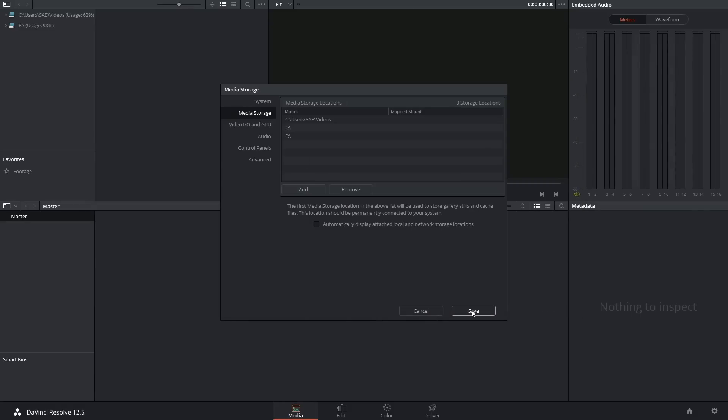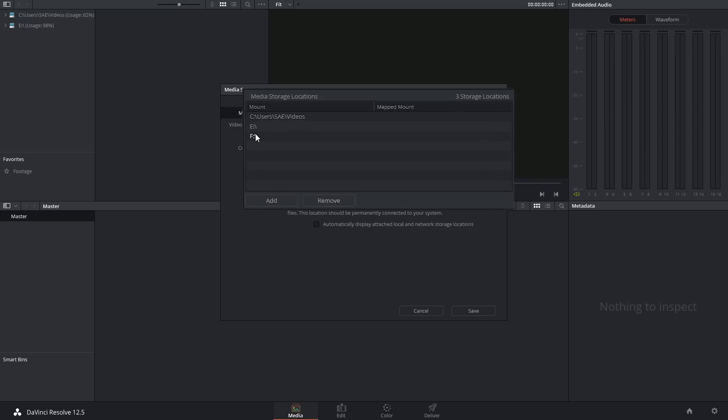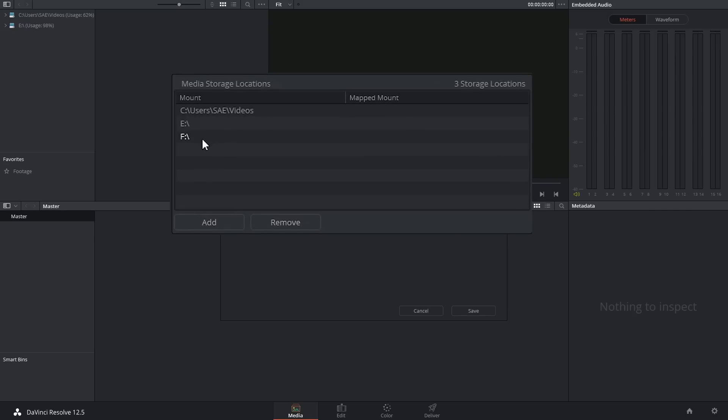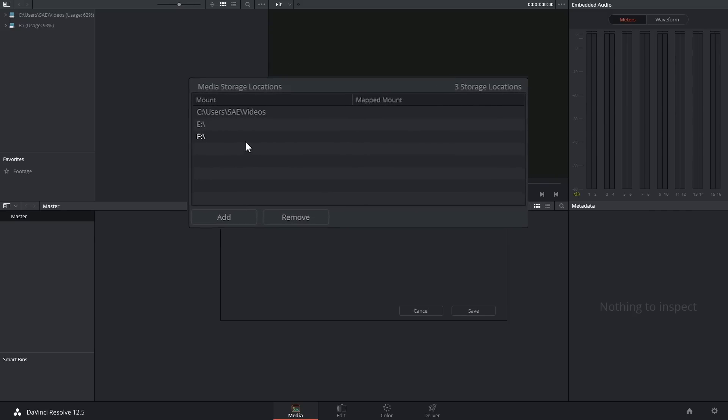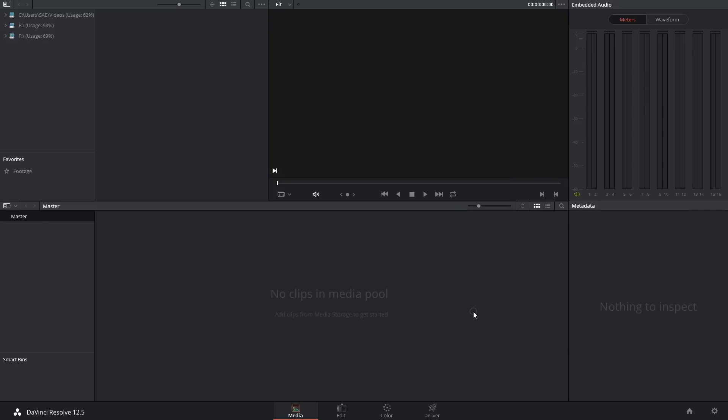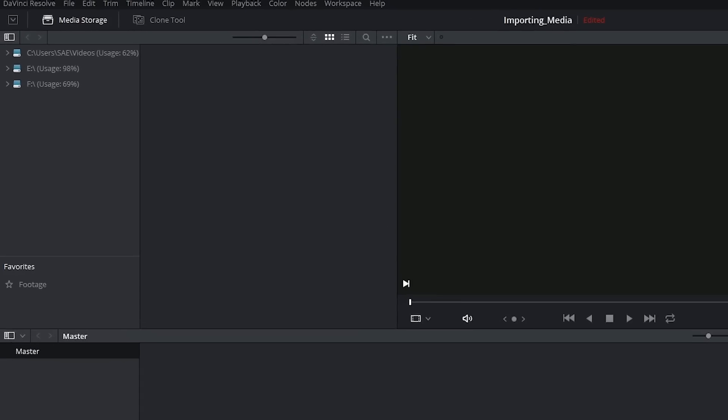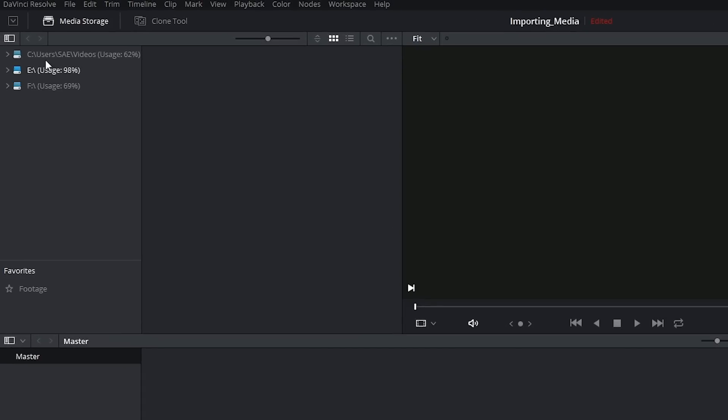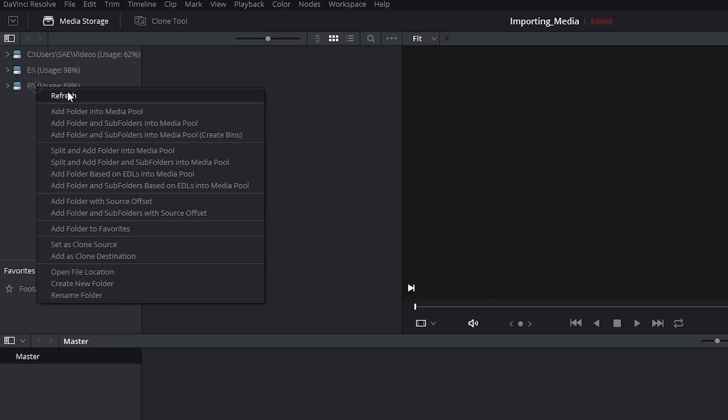And I'm going to save this and from now on every time I open DaVinci Resolve it will already be reading the F volume whether anything is connected to it or not. In the latest version of DaVinci Resolve any changes that you make in the preferences will automatically show up in the library. If you're using an older version then you might have to right click and refresh the library first.